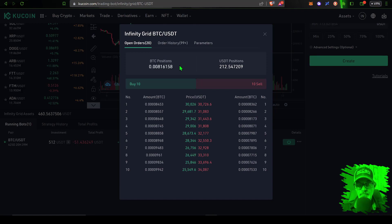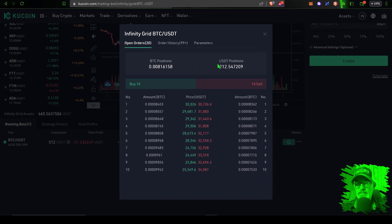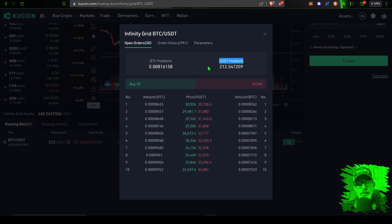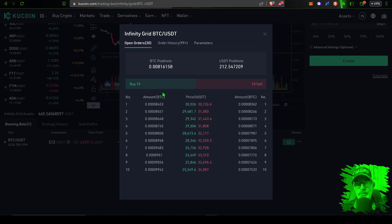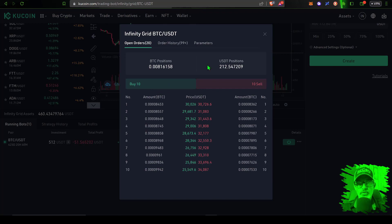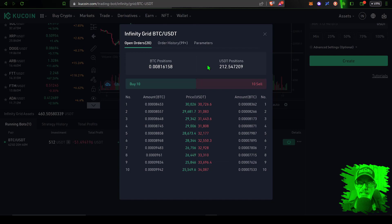And so the grid bot holds a little less Bitcoin at this moment than the buy and hold strategy, but it still has a reserve of 212 USDT that it can reinvest if Bitcoin's price drops. And so the infinity grid bot will buy more Bitcoin as the price of Bitcoin goes down, versus the buy and hold strategy which invested all $500 USDT up front.